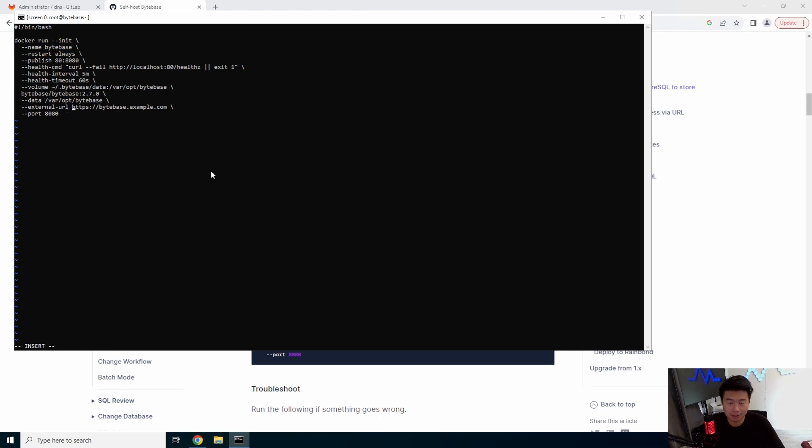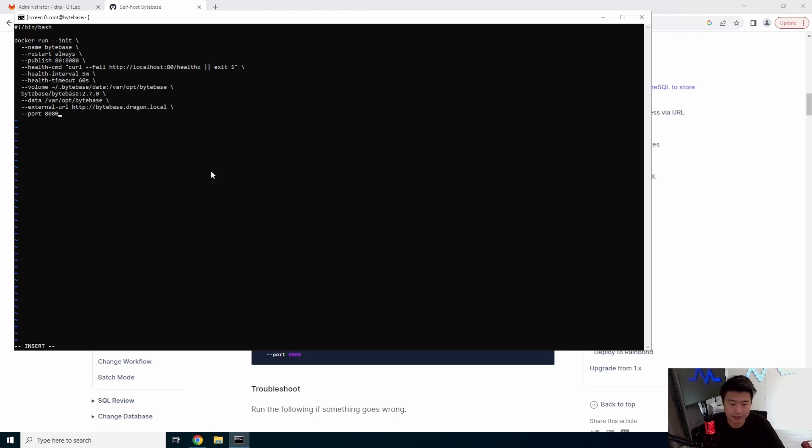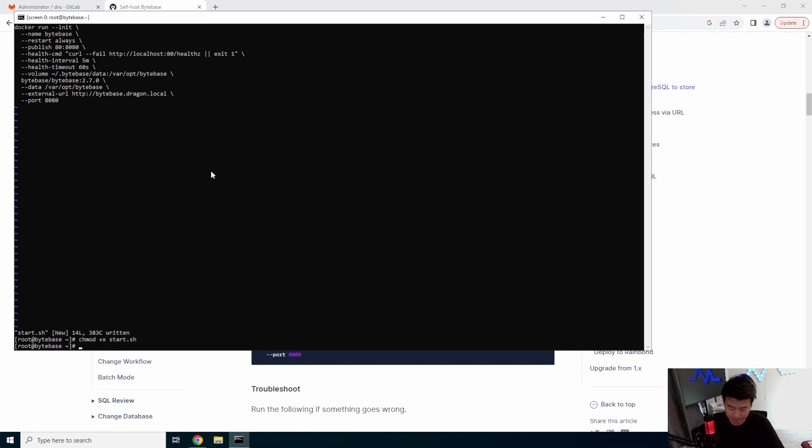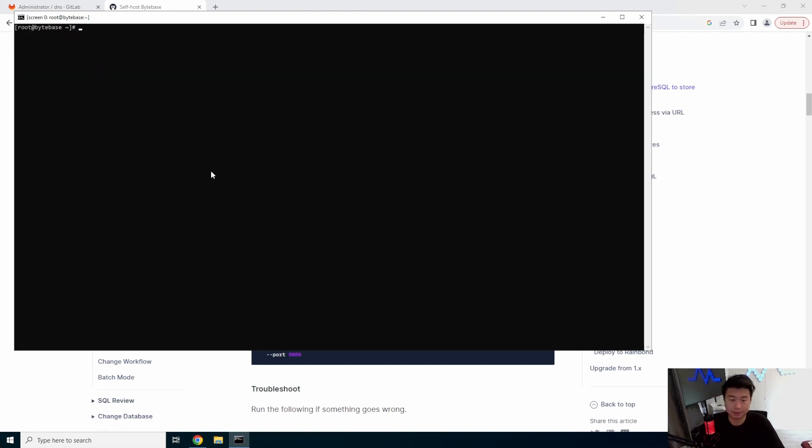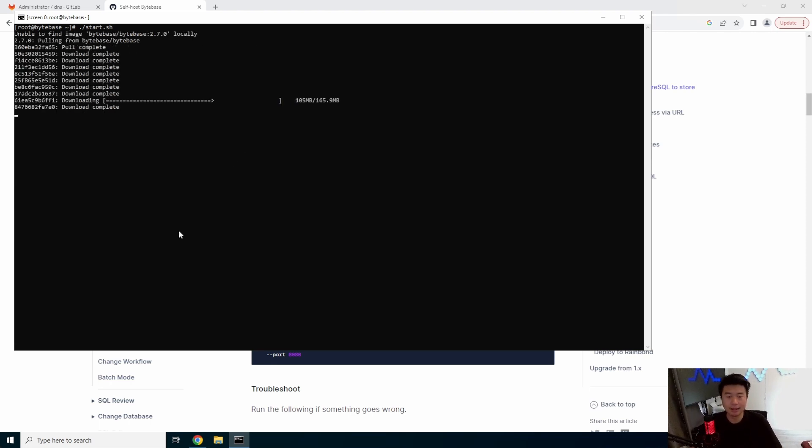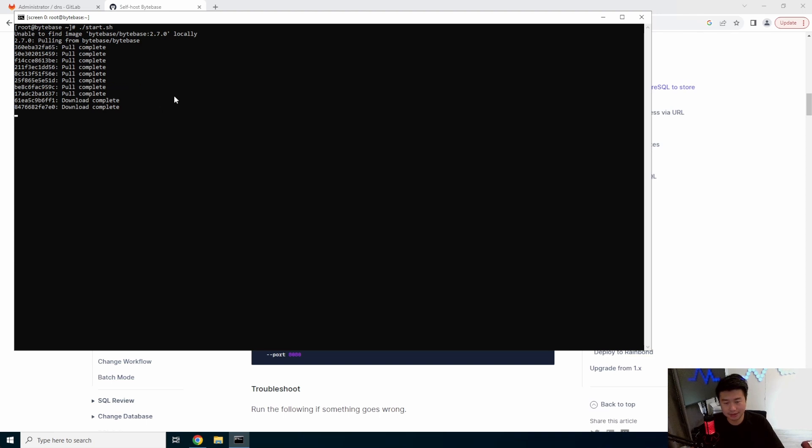So we'll update the URL to be dragon.local and it's going to be on HTTP and not HTTPS because we're just using port 8080 here. But other than that, you can just keep everything else as default. Save that. We'll make sure that this is executable. That way we can just start it with a script instead of starting it with the command because it's a little bit easier to just change and update, honestly.